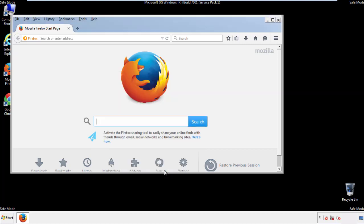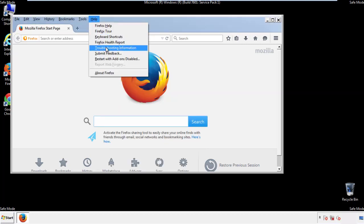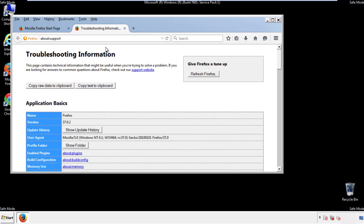Now we'll reset the browser. Choose troubleshooting information and refresh browser.